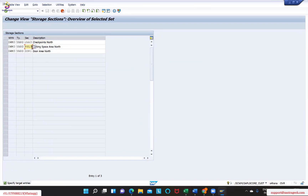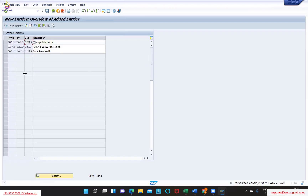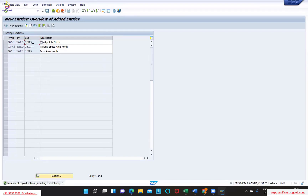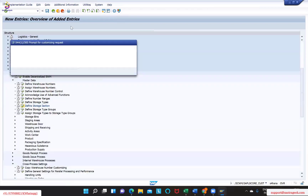So I have created three different activities for the sections, which is nothing but your section - for this one and as well as for this one.